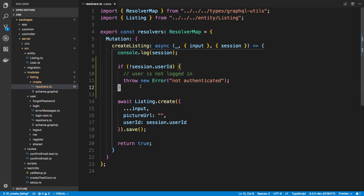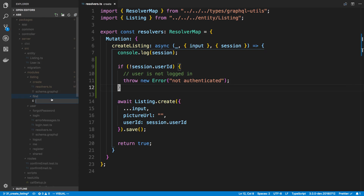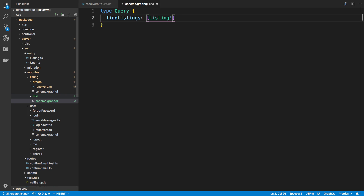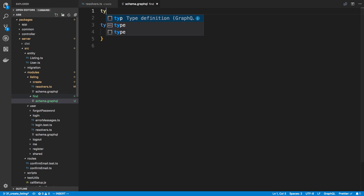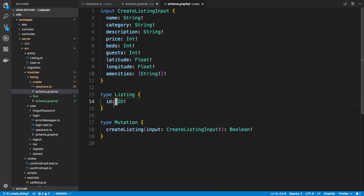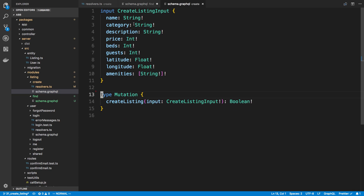Now I want to show a more advanced case - deleting a listing. Before we can delete, it'd be helpful to add a query so we can see all listings. I'll add a new folder called 'find', create a new schema, define a query type with 'findListings' that returns all listings. We need a type called 'listing' and we'll return an array of those.